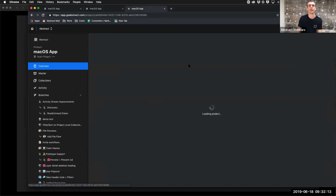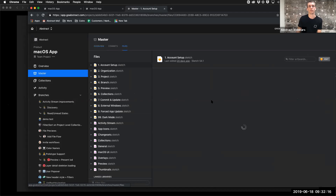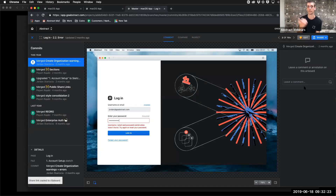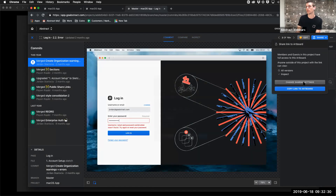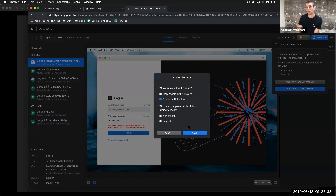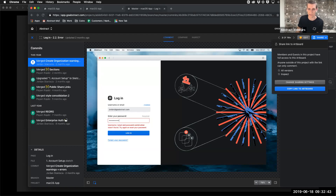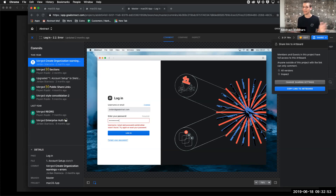If we just want to send somebody one screen and go into a file on master or a branch, we can use the public share links feature or just copy a link specifically to an artboard. If we copy a link to an artboard, they'll have access to comment, compare, and inspect. But if we use a public share link and say we don't want them to have access to inspect, then they're just looking at the ability to leave feedback and comment for free. Frederick asks about supporting hotspots created from Sketch in collections — not going to get in trouble saying more than I should, but good thought.